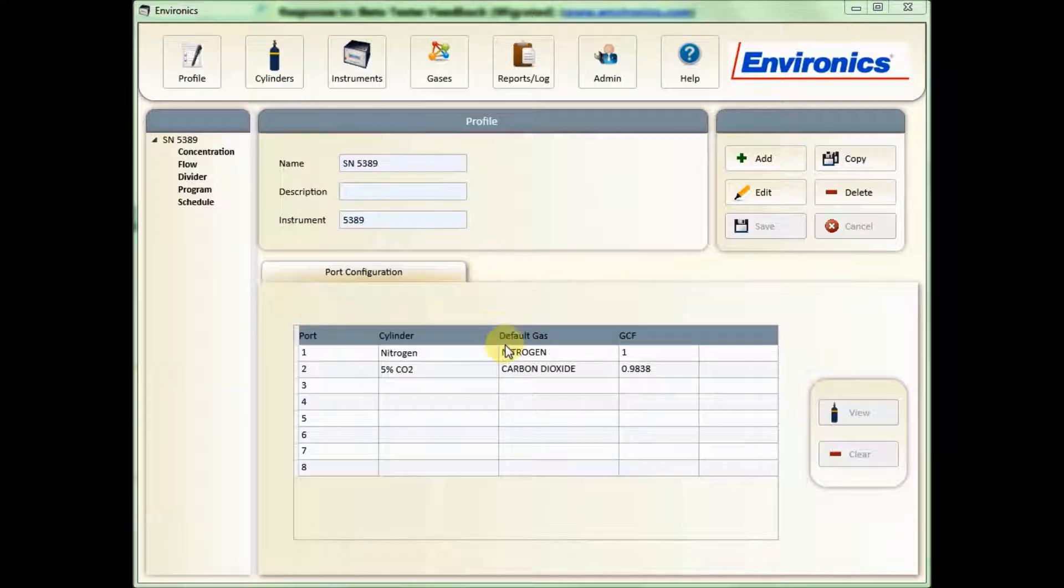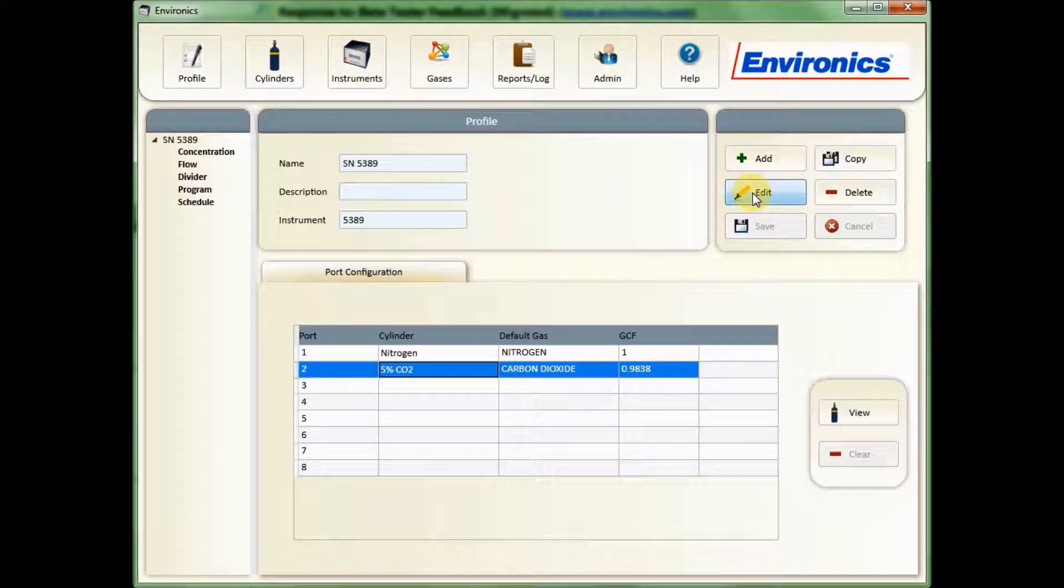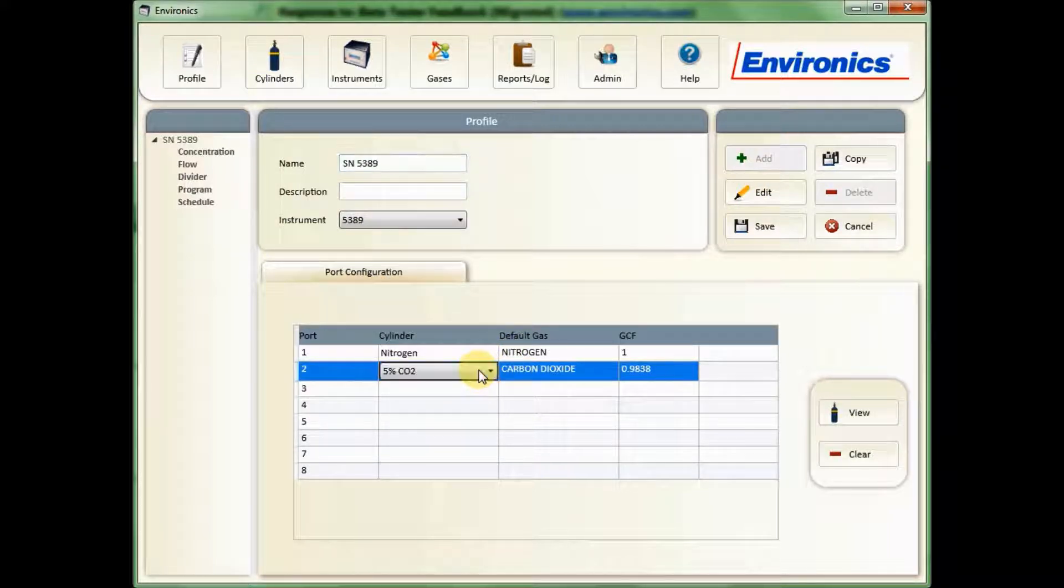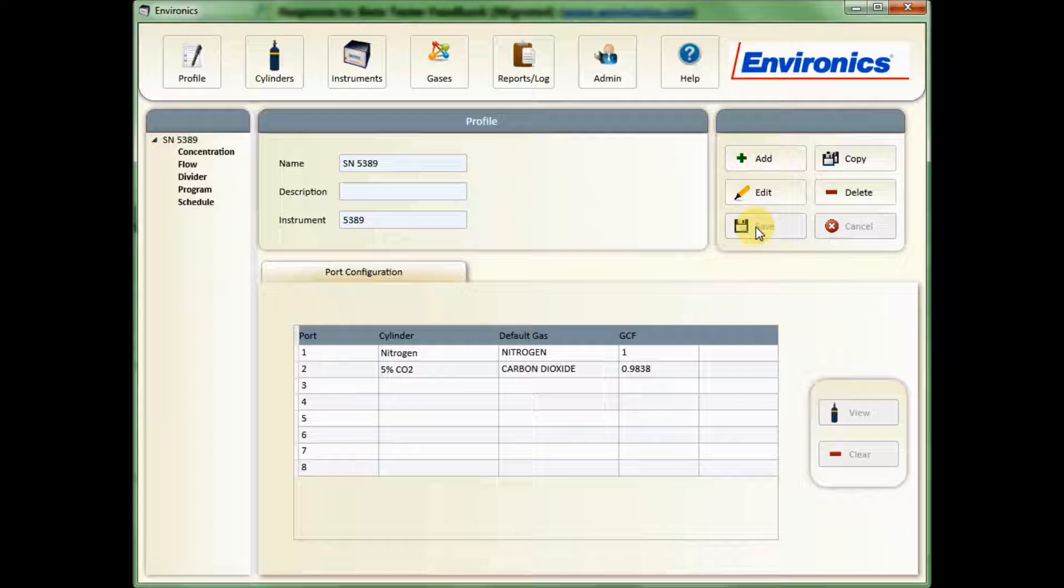Also, if you're looking to edit the profile, for example, to change the gases, you need to click on Edit, and then you can double click on your cylinder to change that to a different cylinder to move them around. And then just click Save again when you're finished.